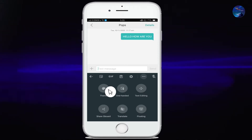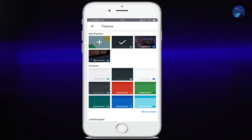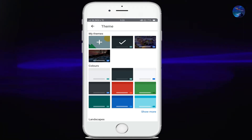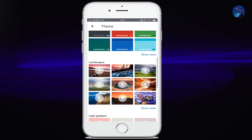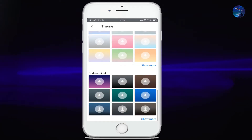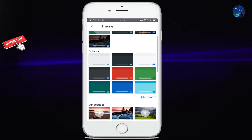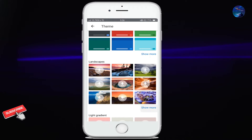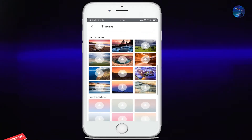So click on the first option. Here you can customize the theme of your keyboard. You will see different types of options like solid color, landscape, gradient fill colors and much more. All of them look very good. So let's try them.